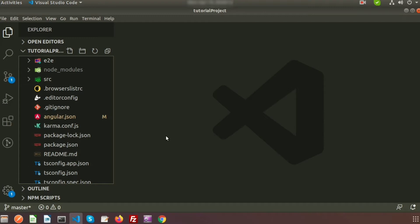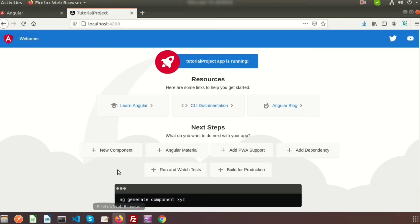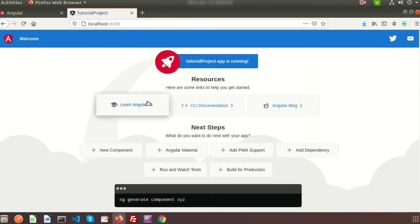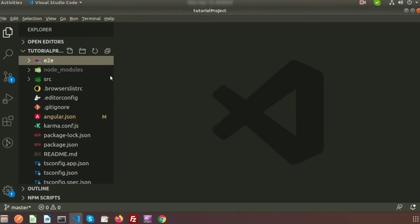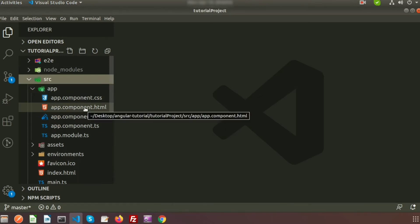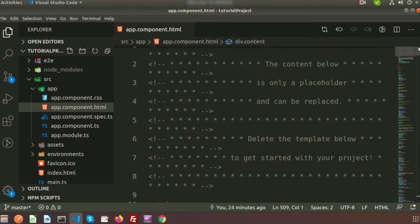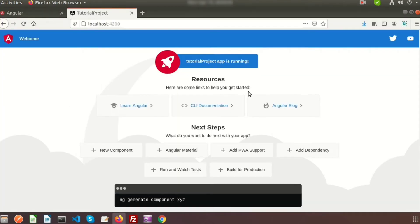First I will try to print a Hello World application. When we use `ng serve`, the application will start. So this page is coming from `src/app/app.component.html` — from this HTML file we are basically getting this output.